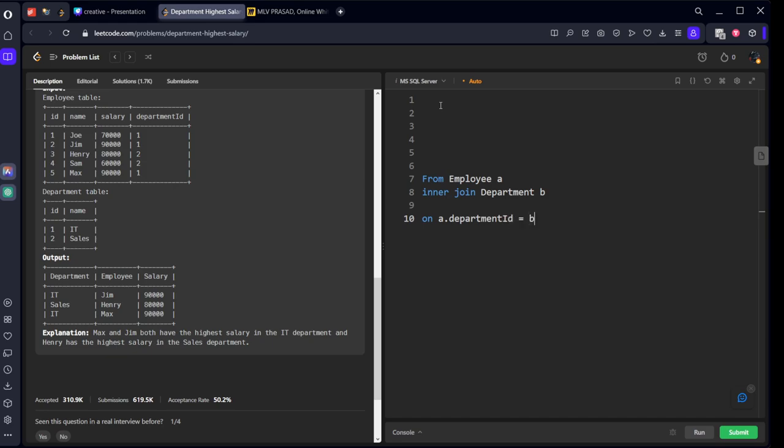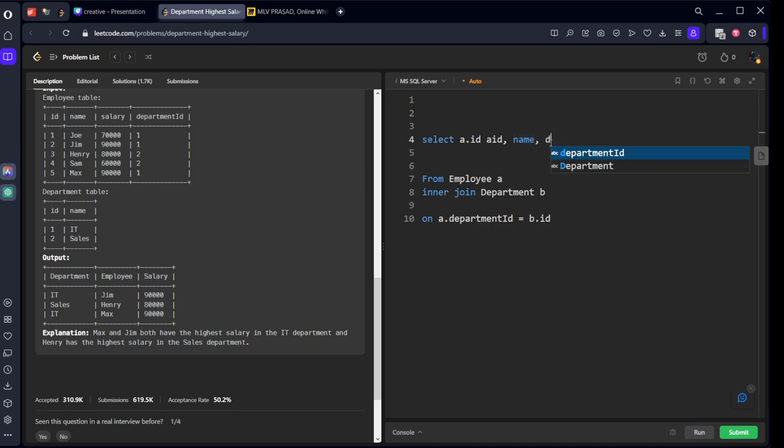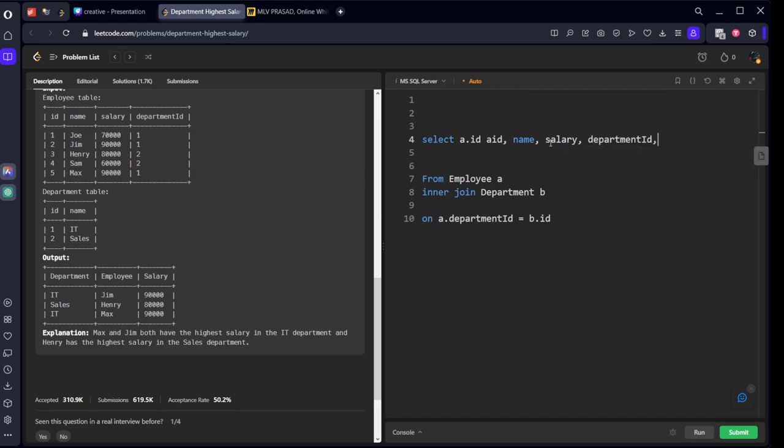Now what do we want to select? We need ID, name, salary, department ID. There are two IDs, so I'll call it a.id as a_id, name, salary.